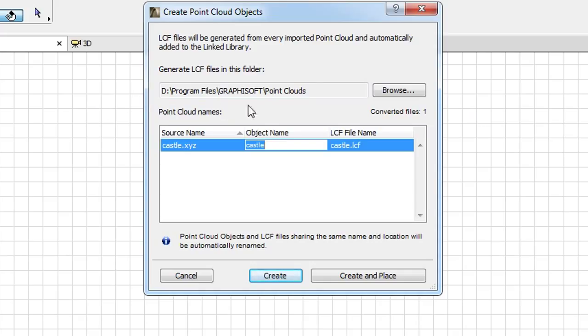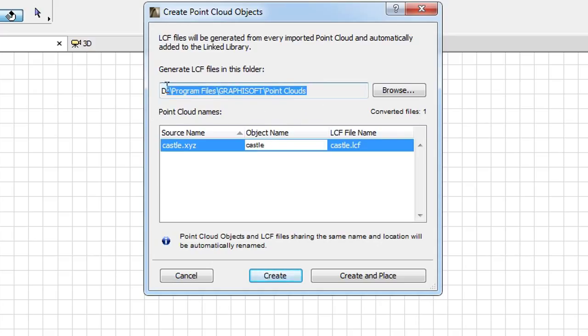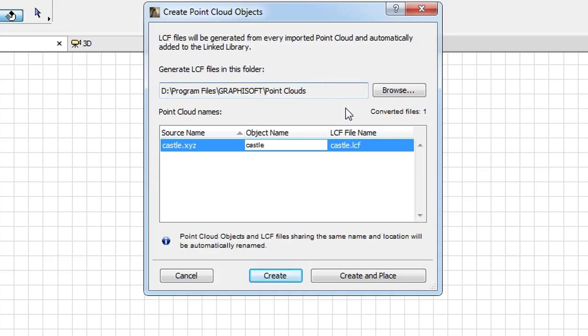In the upper portion of the Dialog you can see a file path. This is the folder where ARCHICAD will store the LCF, or Library Container file, which is generated during Point Cloud data import.